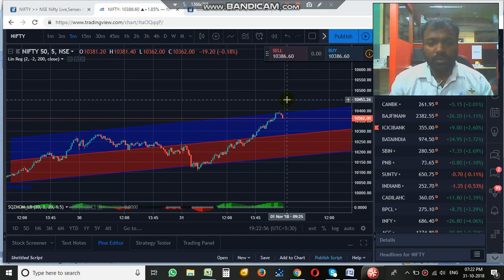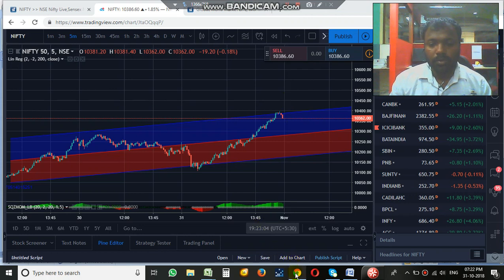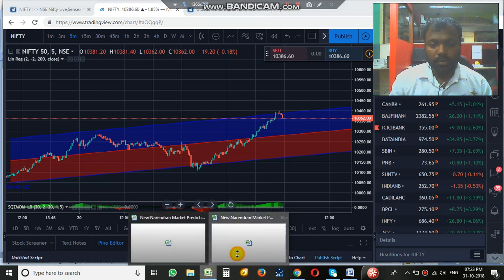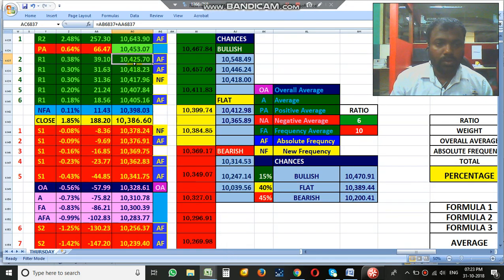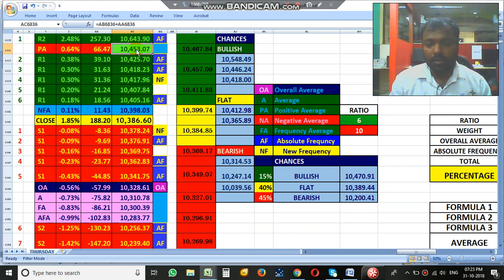Because the sentiments right now are on the positive side, anything could happen. So we need to watch out for that gap up also. If it opens well above that level and the open and high are the same, it will definitely come down towards the negative side — that we need to watch out.